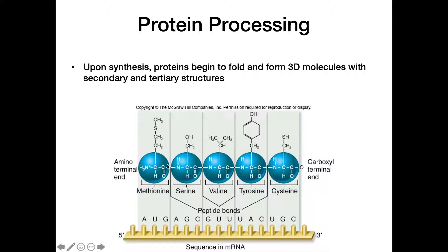Some more general things about protein structure: these amino acids are connected by peptide bonds, which we know from the video on translation. Each amino acid has its own unique side chain that's going to contribute to the overall characteristics of this protein.